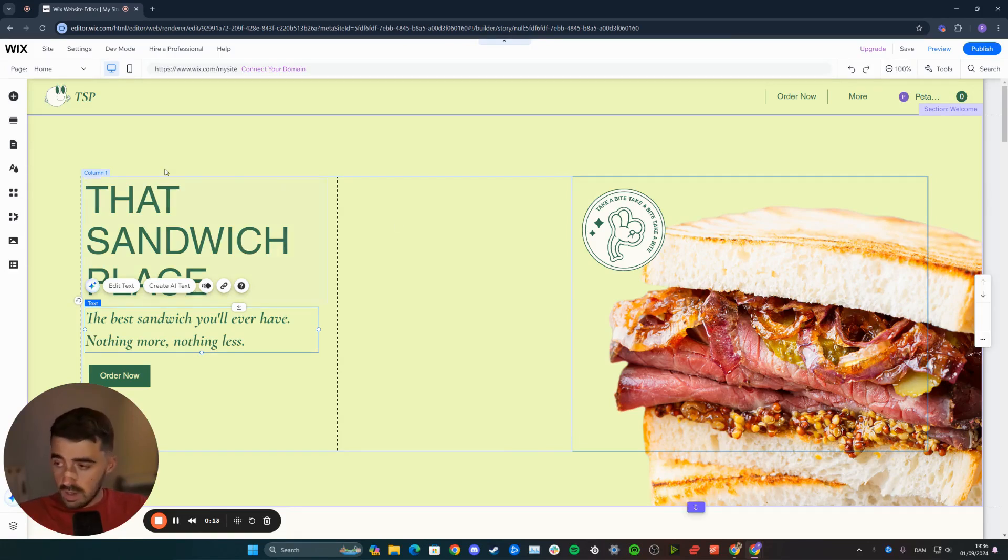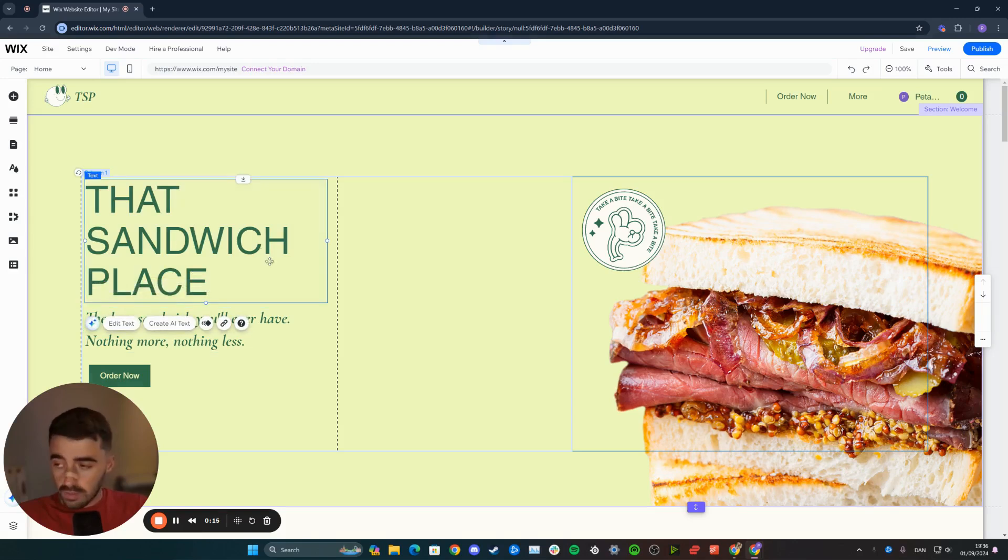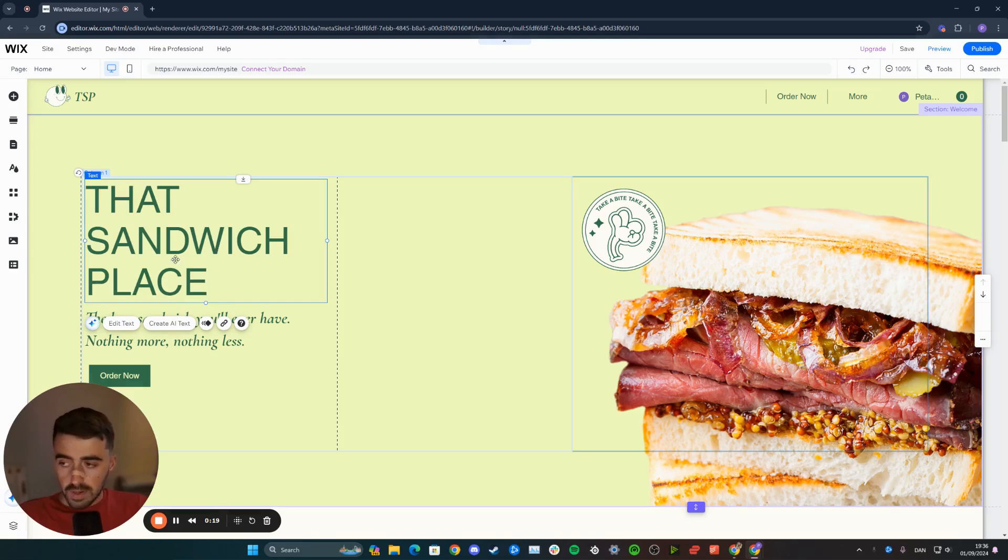In my case, I want to change the text alignment of this text right here. So what I need to do is click on the text to highlight it, and then a bunch of different options are going to appear right below it.